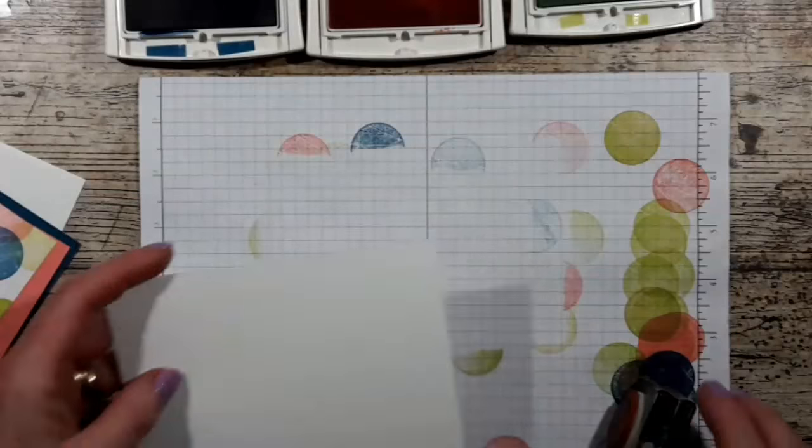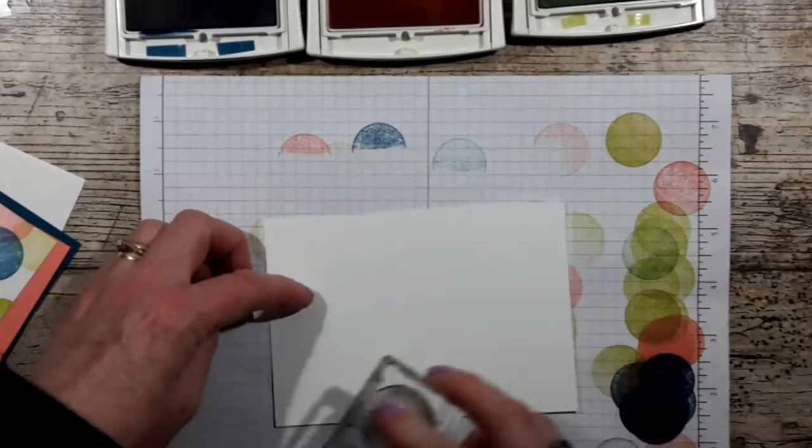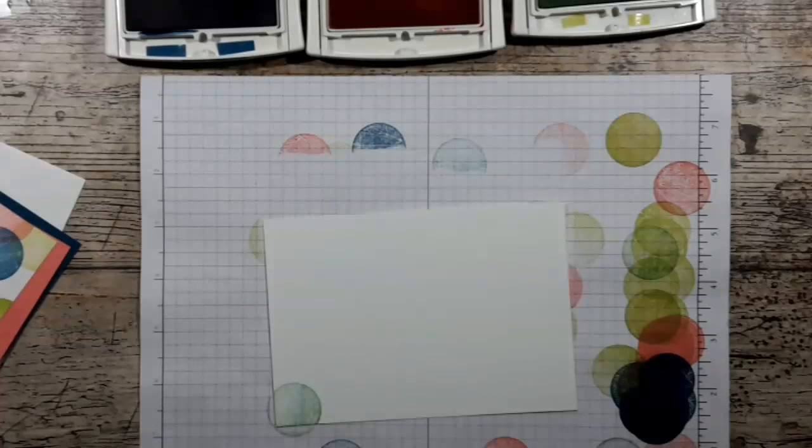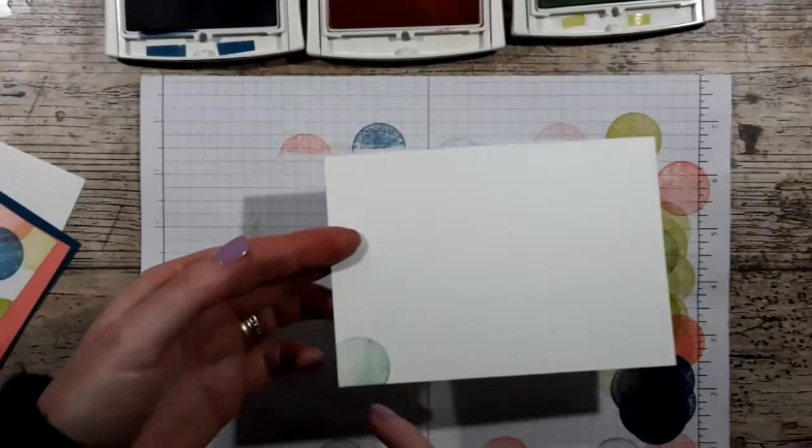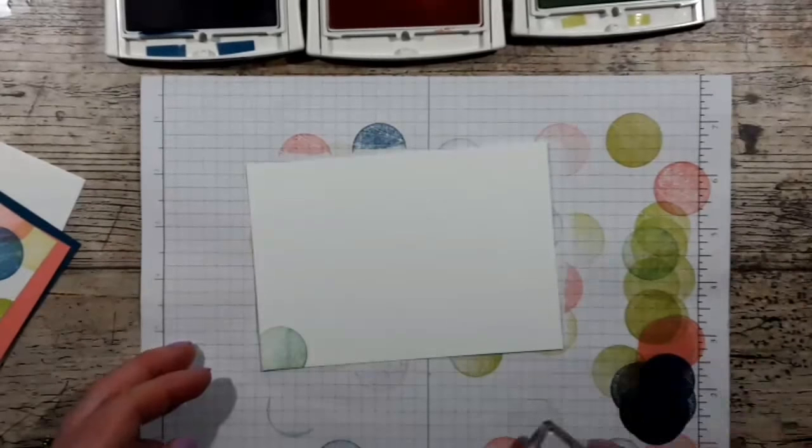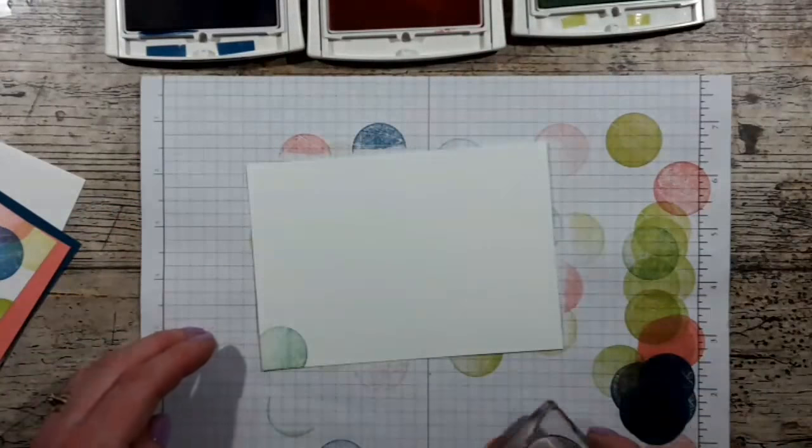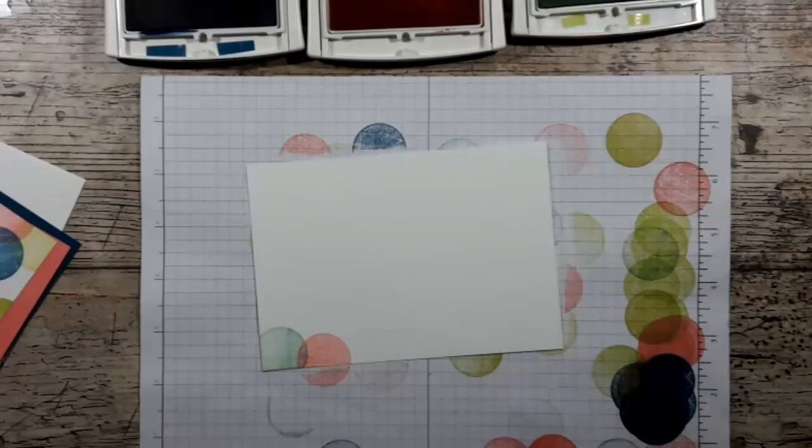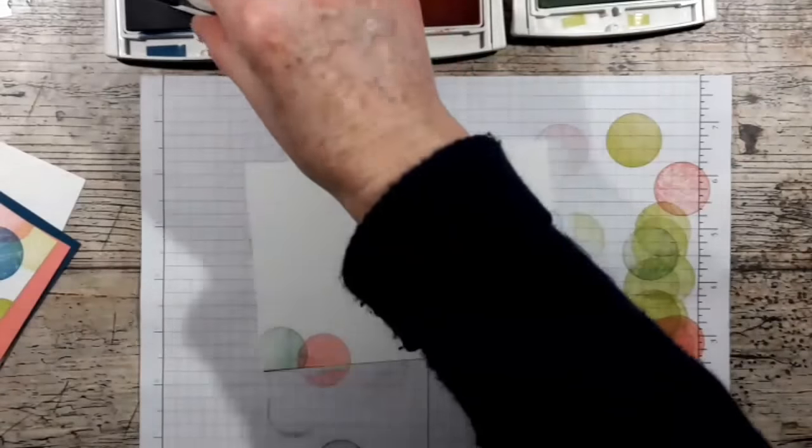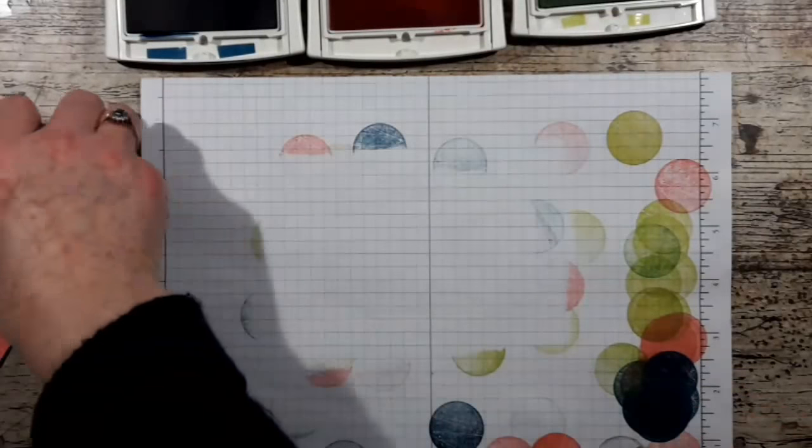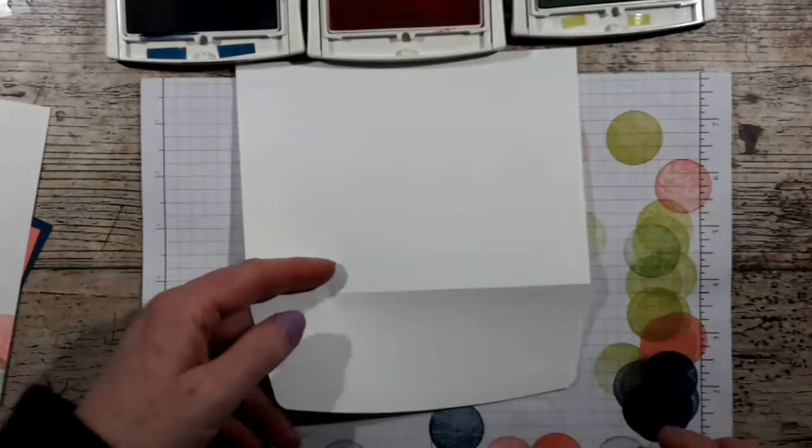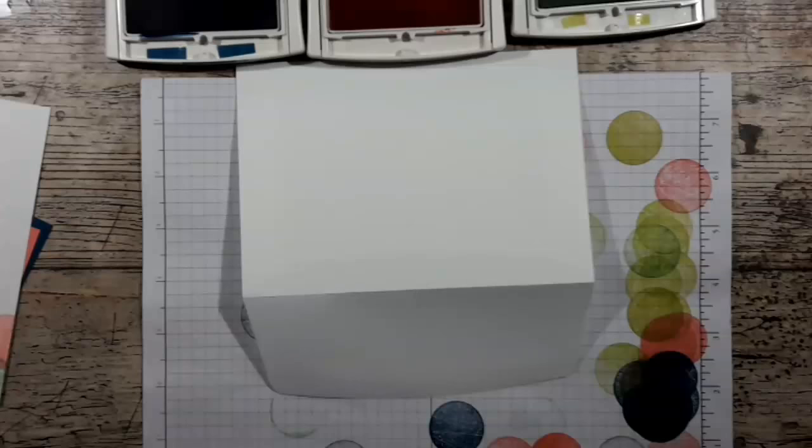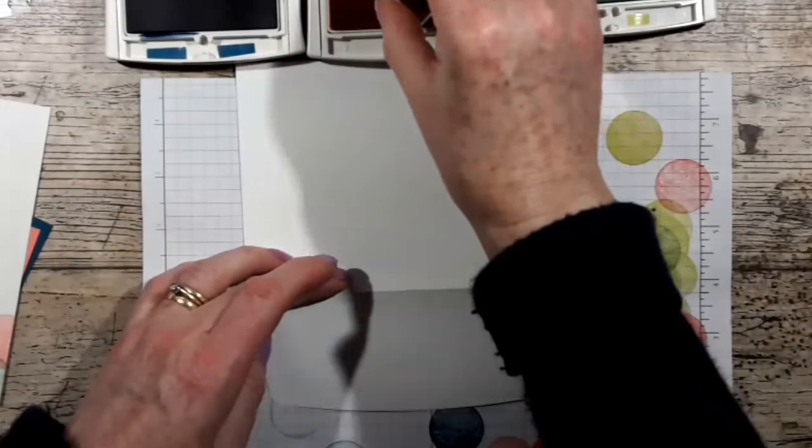I'm going to just gently do the same to the corner of the inside as well. That's not cleaned very well. Actually, I quite like that. That's a bit of a combination of the dapper denim and the lemon lime twist.